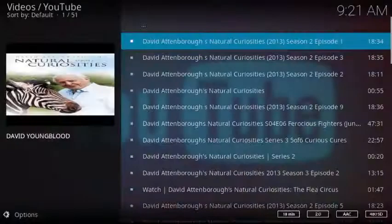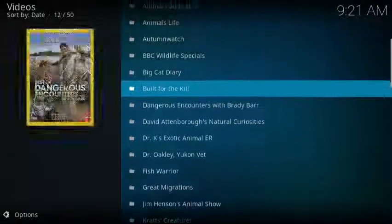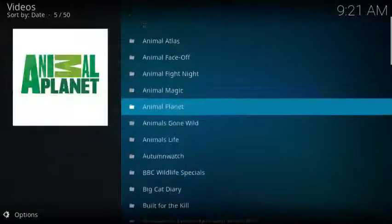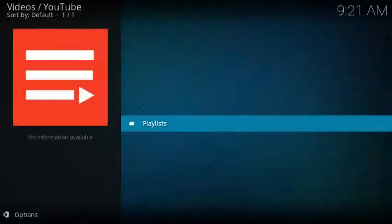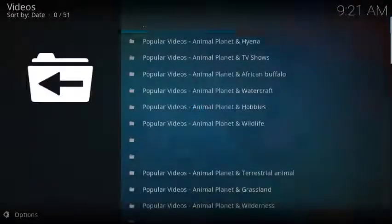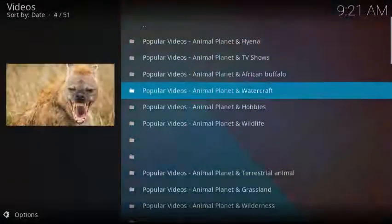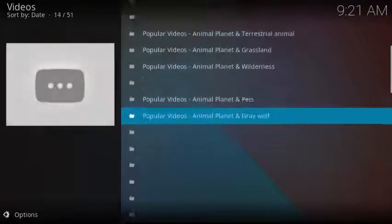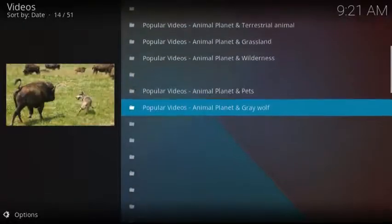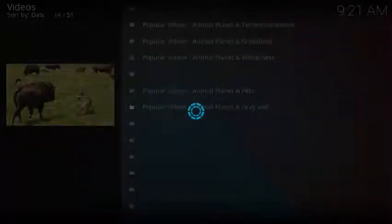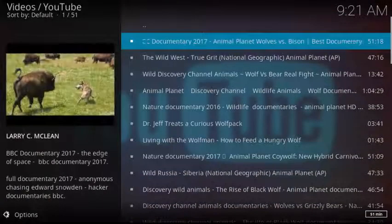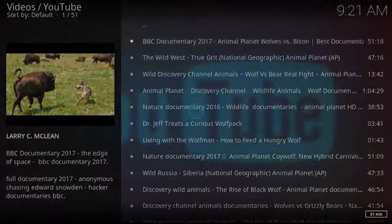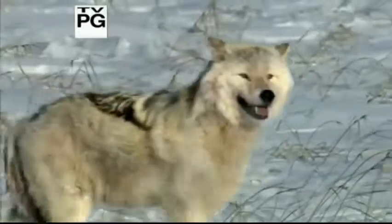Now let's check out another one. Let's look at Animal Planet, see what's on there. It looks like quite a few. We have a lot of different choices, a lot of different playlists to check out. Let's check out Gray Wolf. There's a documentary about wolves and bison. Here's Prepare for Battle...